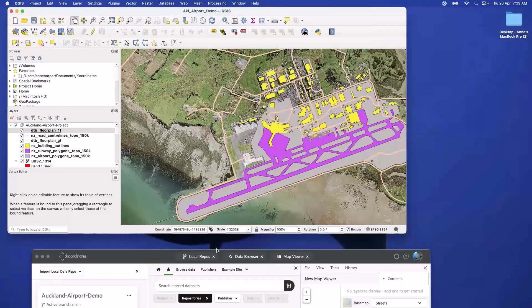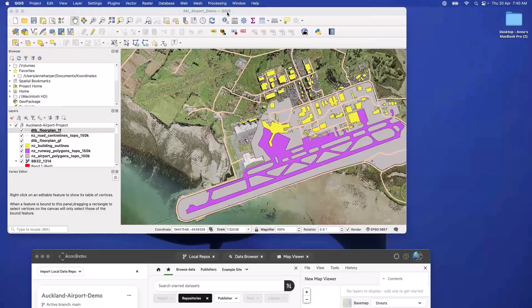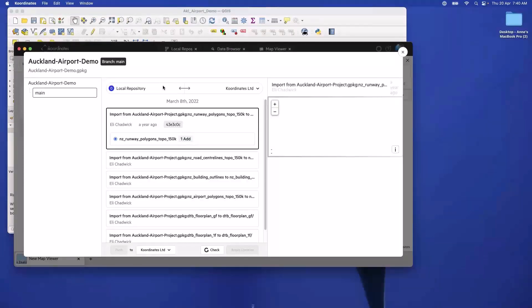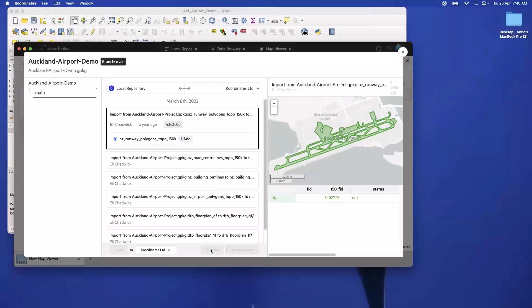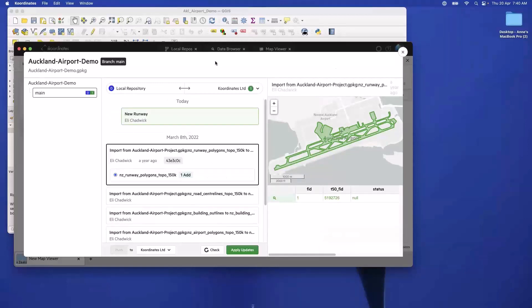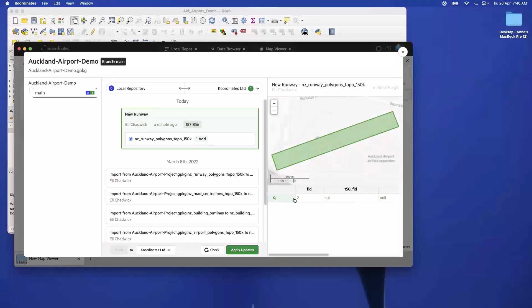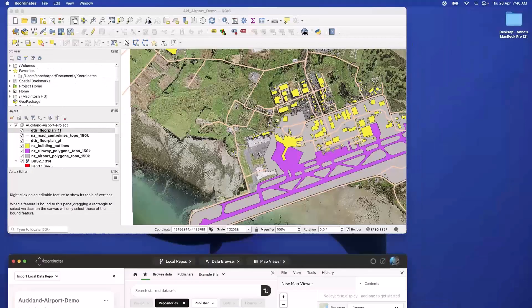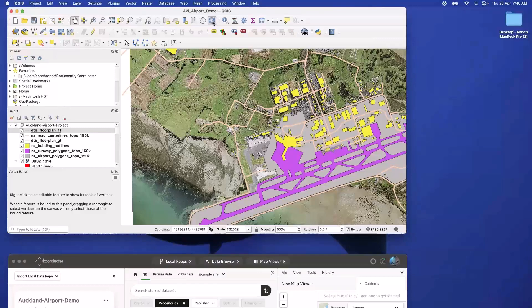I'm working on the same data set as Eli has just shown — here's my Auckland Airport. But unlike Eli, I actually work in QGIS because I'm on a Mac. I've been working away at this and I know that Eli was going to push some data, or it could be a large team. I'll come into my Coordinates app here and hit check — this makes a call to the Coordinates Cloud to see if anybody in this massive team working on this data set has made any changes. Yes, we have a new runway and it looks fantastic, all the attribution is perfect.